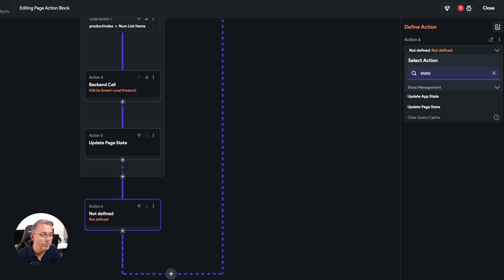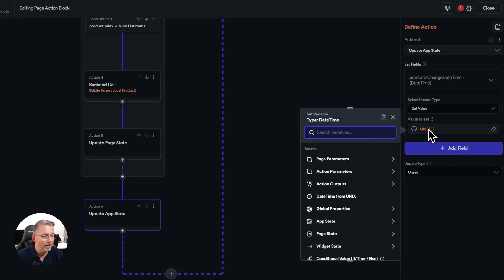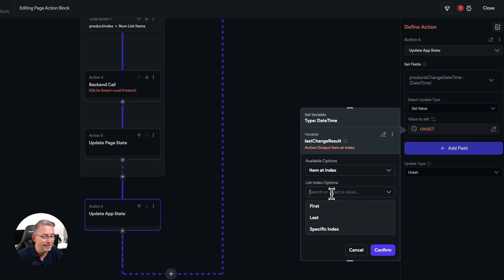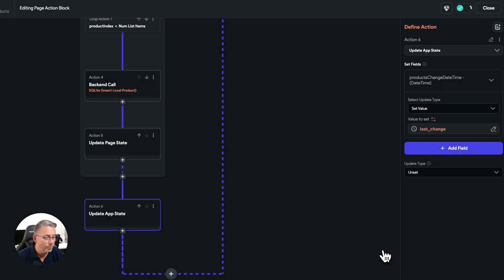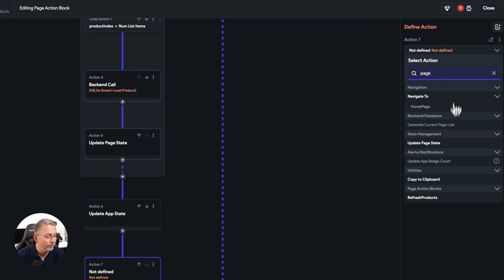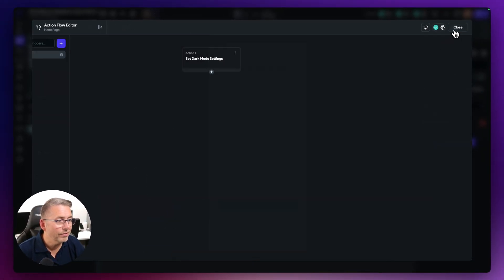Now we add a couple more actions outside the loop. Add an action to update app state — set 'productsChangeDateTime' to the value from our 'lastChangeResult' action output, getting 'last_change'. This keeps our tracking date in sync. Finally, reset the page state 'productIndex' back to zero — since we set a default value, it will reset to zero, meaning this entire process can run again and again.